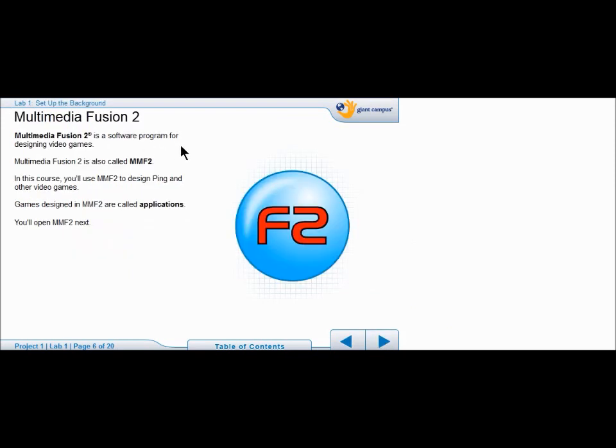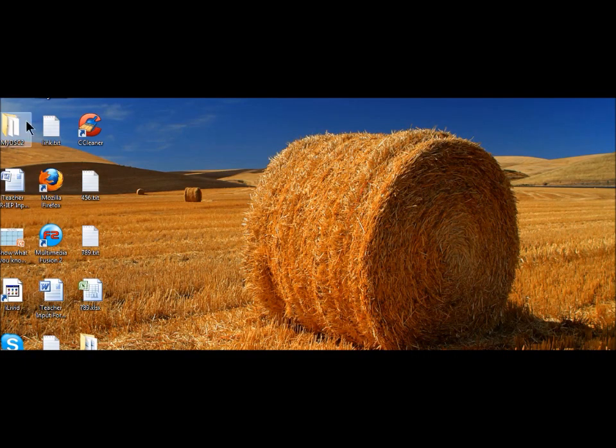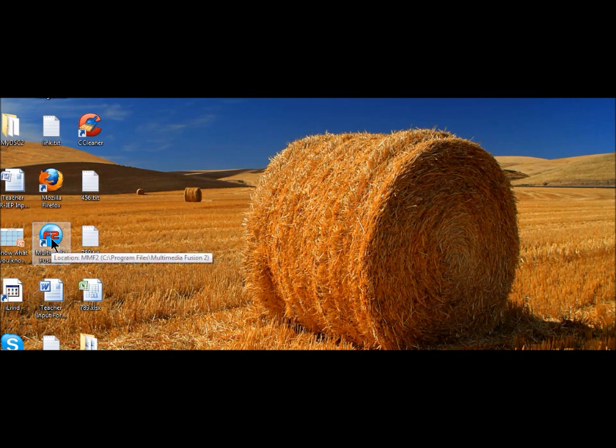We're going to be using a program called Multimedia Fusion 2 that you should have received in the mail. If you haven't, you should contact tech support. You can push that button that says tech support, and that should take you to the help desk. In the program, they abbreviate it as MMF2, and we're going to design ping using that. You should have a Multimedia Fusion 2 link on your desktop. I'm just going to click this here.